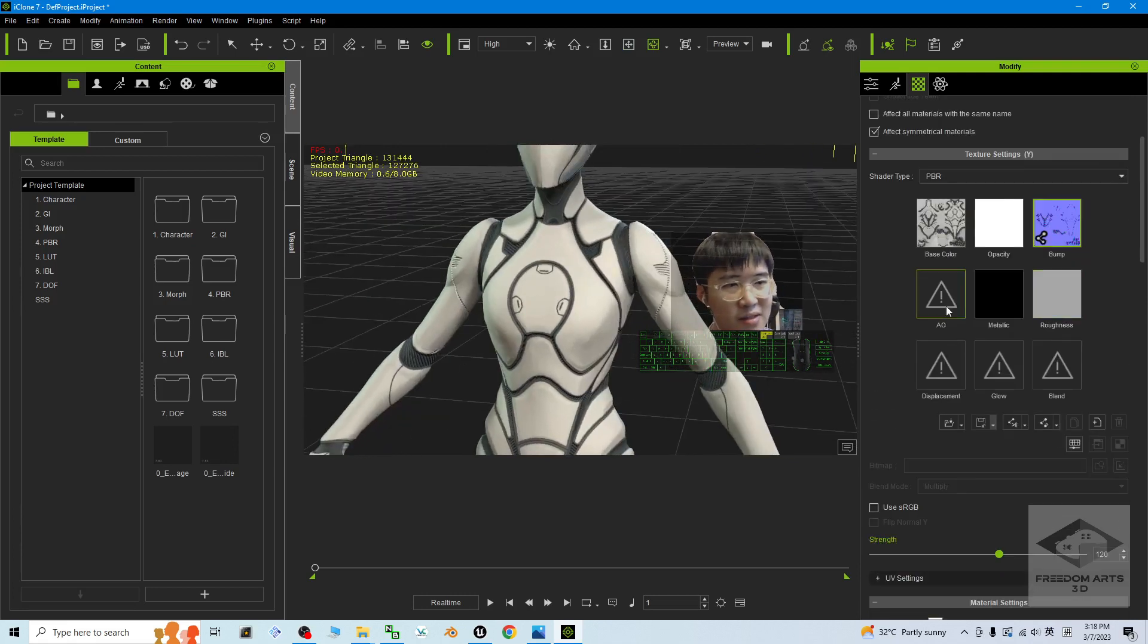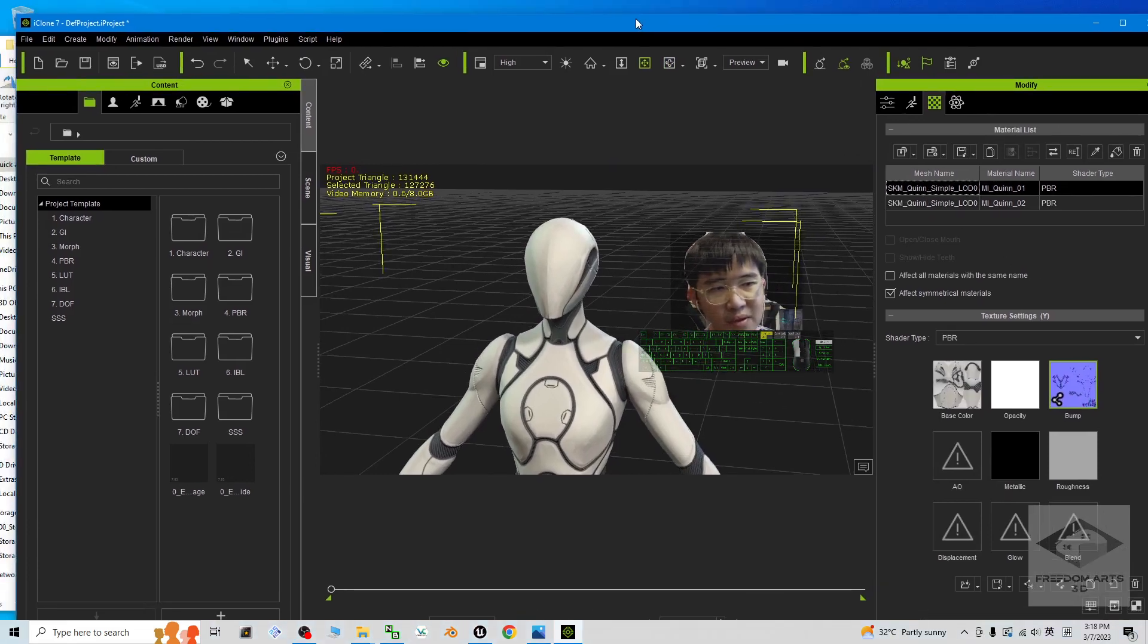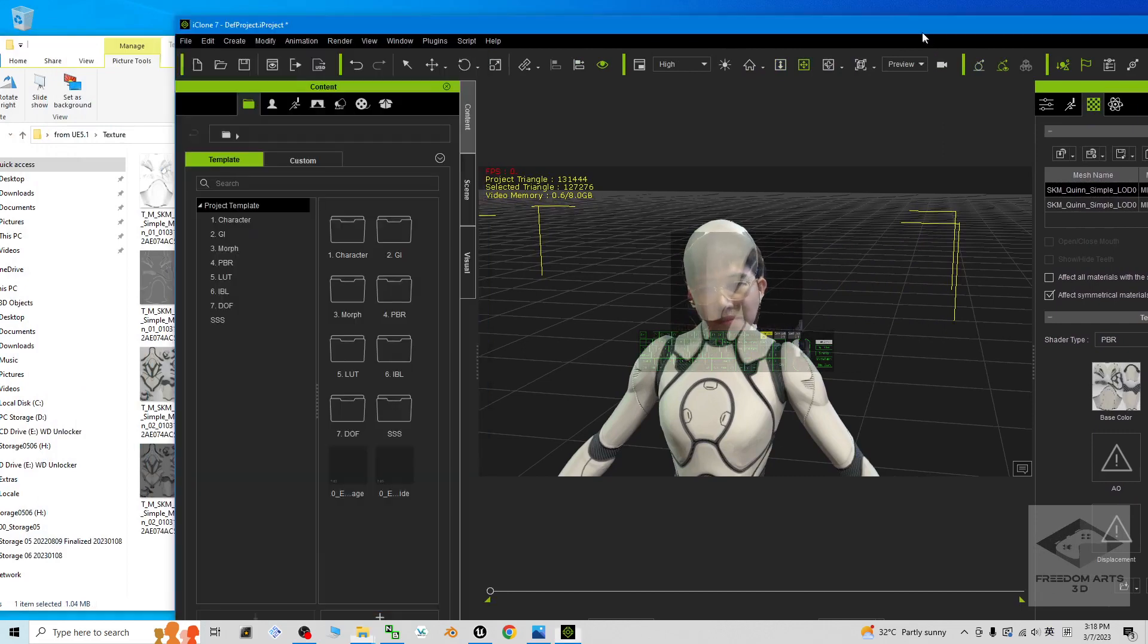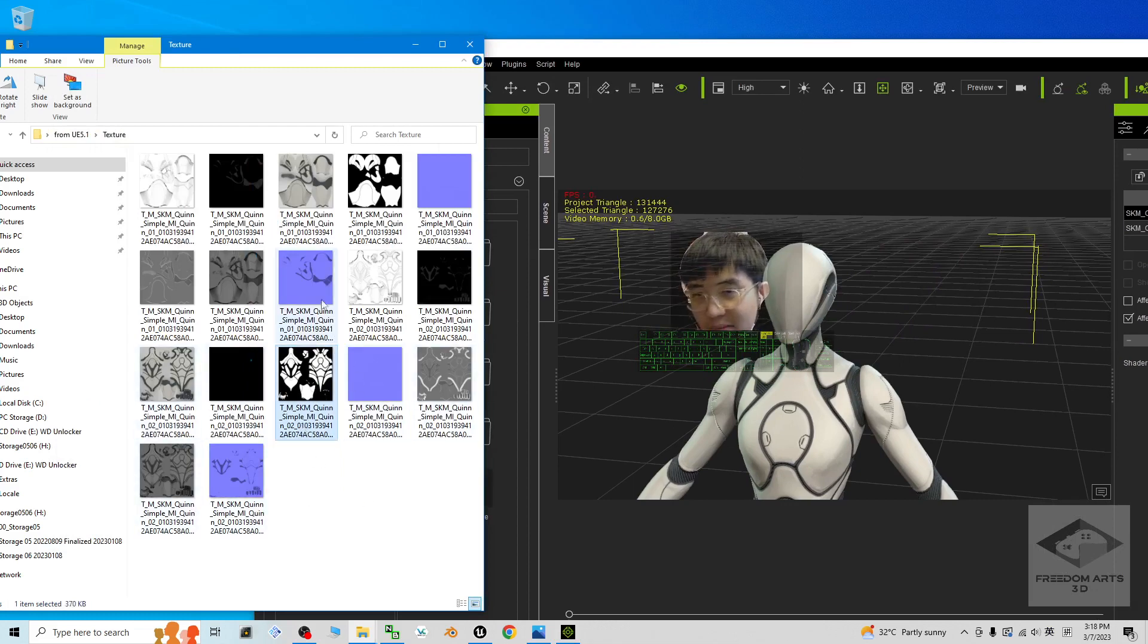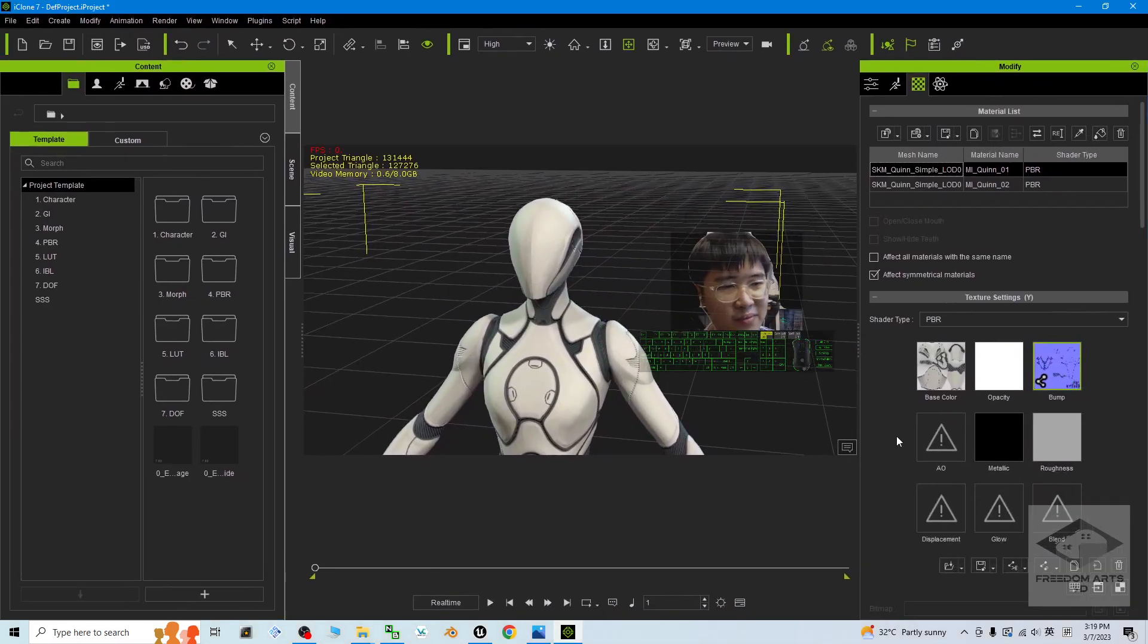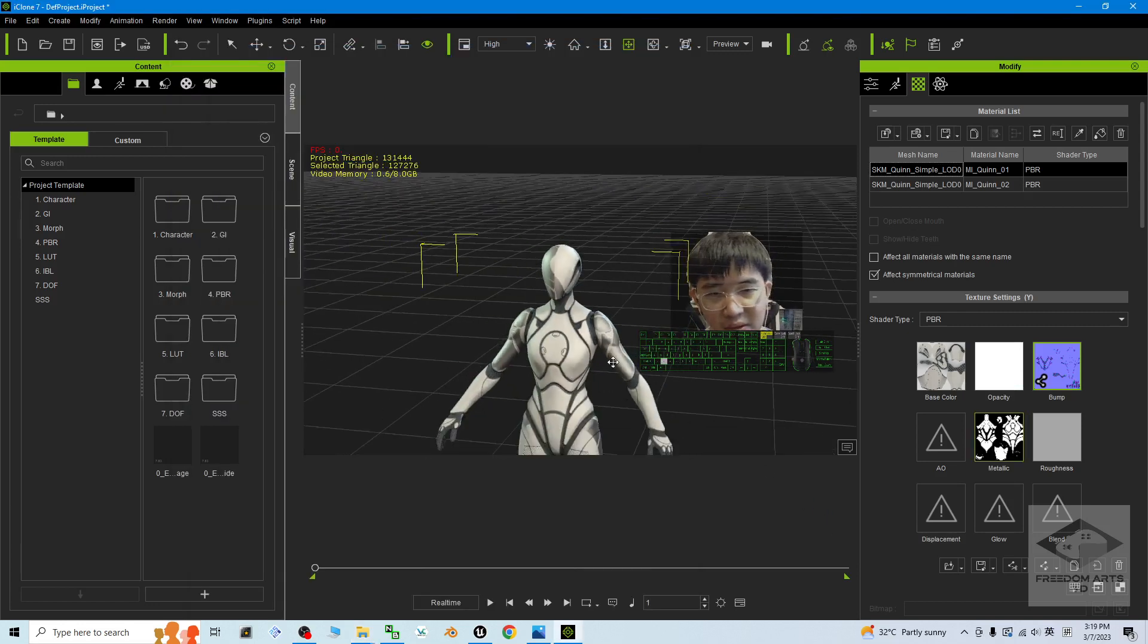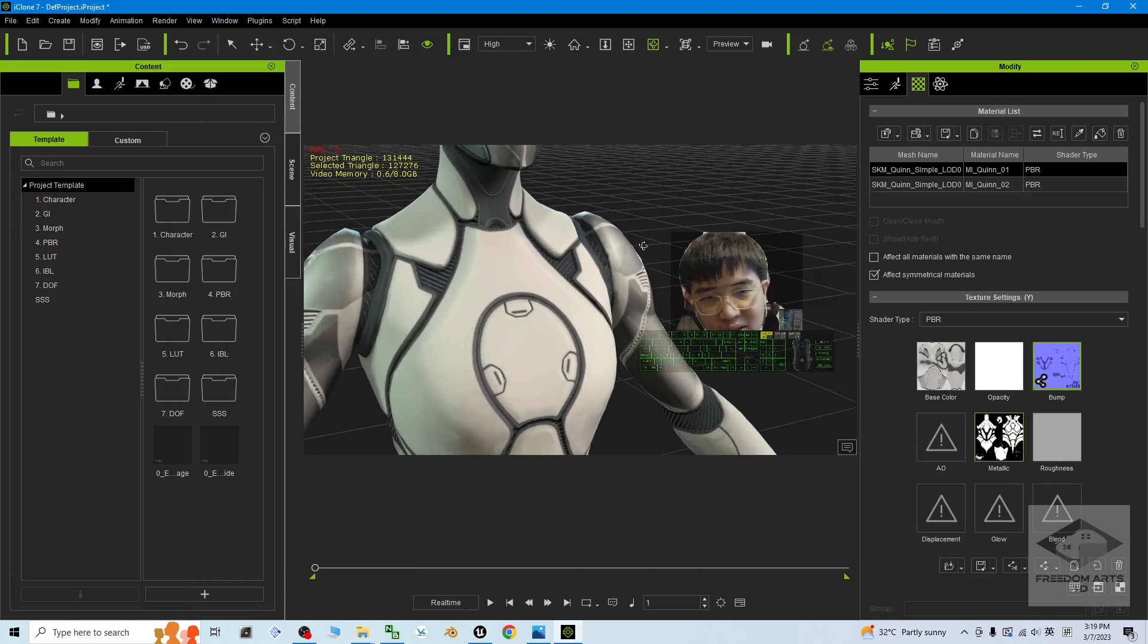If it is the same, and also the head. At the same time, you can find other textures, materials, like the OA. This is the metallic. Metallic. You can find from third party the metallic is here. Just replace the metallic. Now it will have the metallic effect like this.